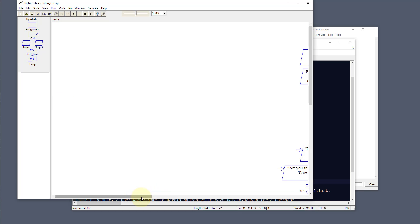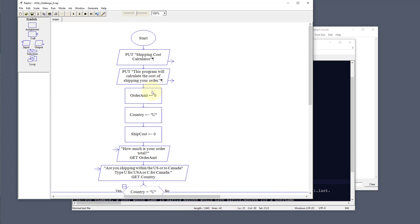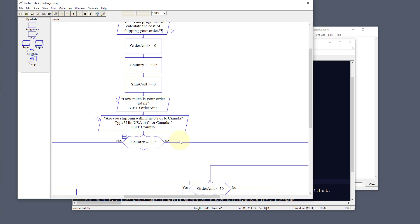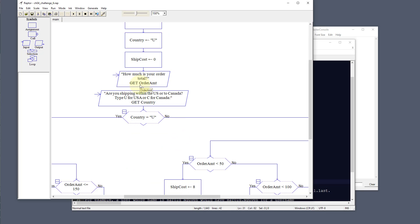Let's look at the program. We set our variables: order amount, country — defaulting to U for USA — and shipping cost to zero. We ask the user how much their order total is, then ask whether they're shipping within the United States or to Canada, prompting them to type U for USA or C for Canada.